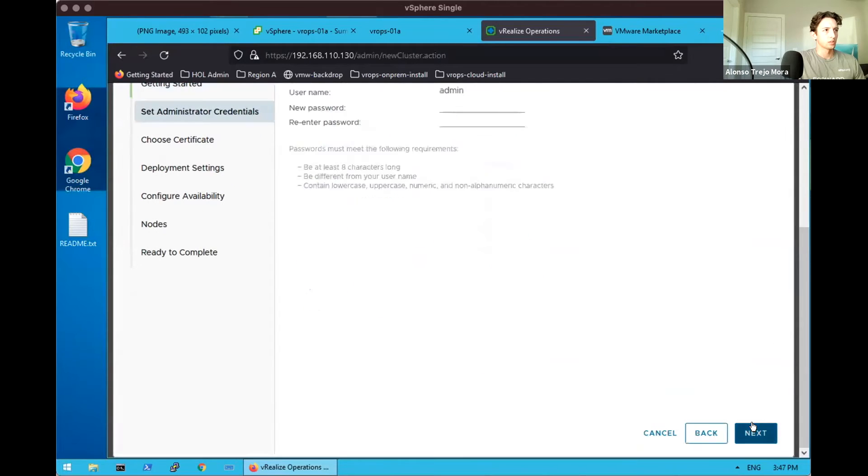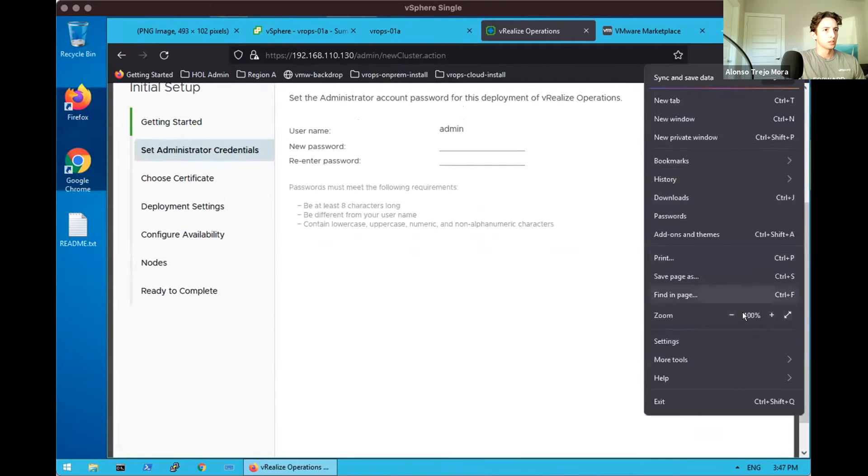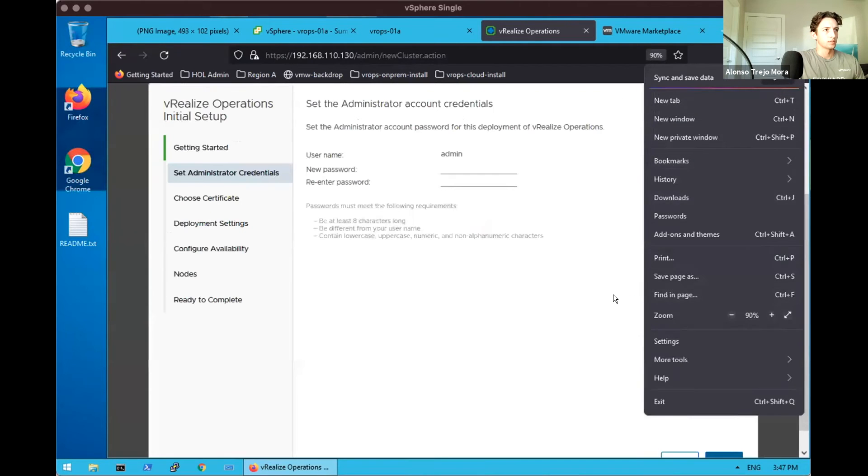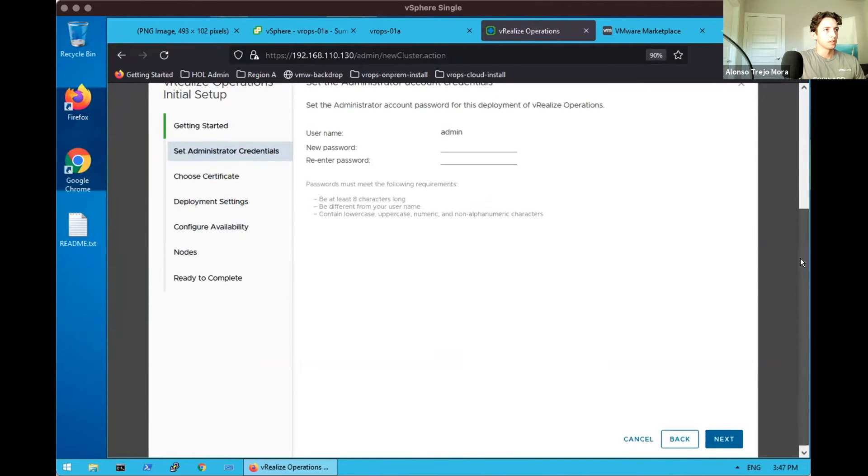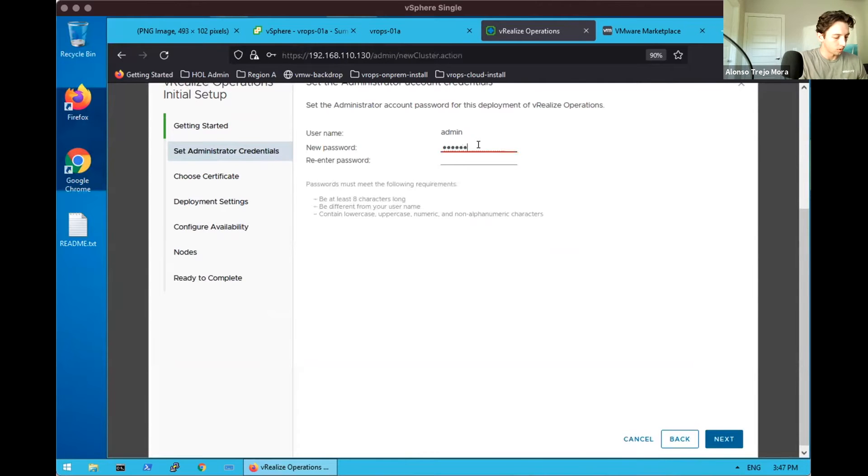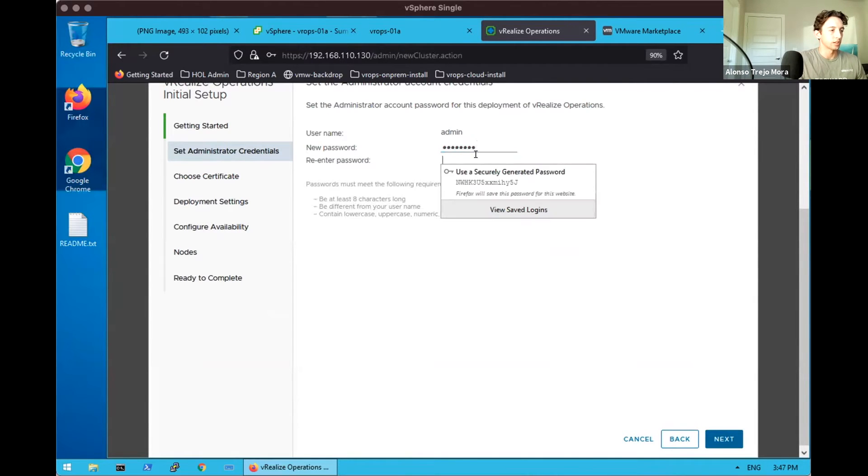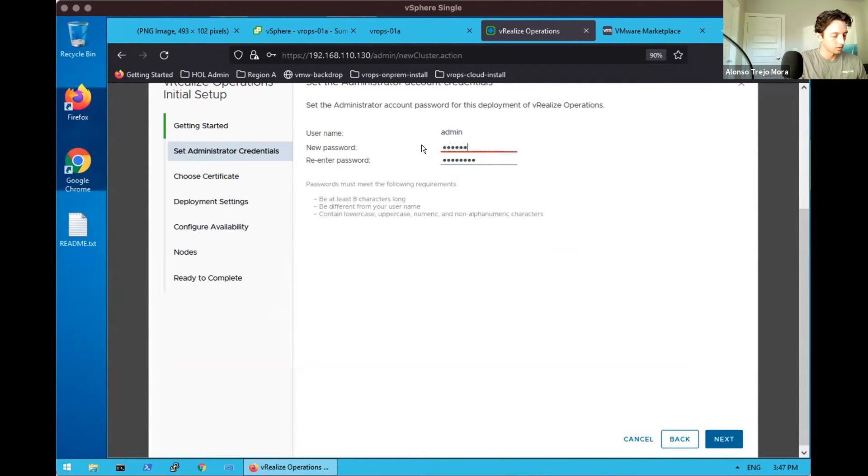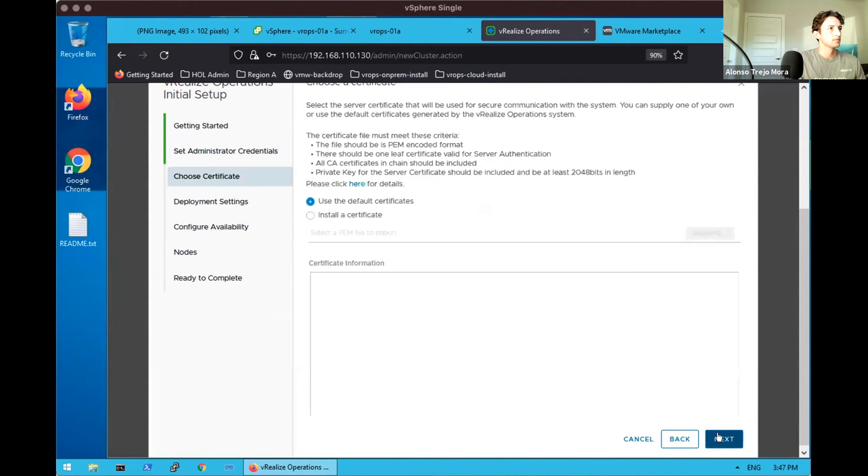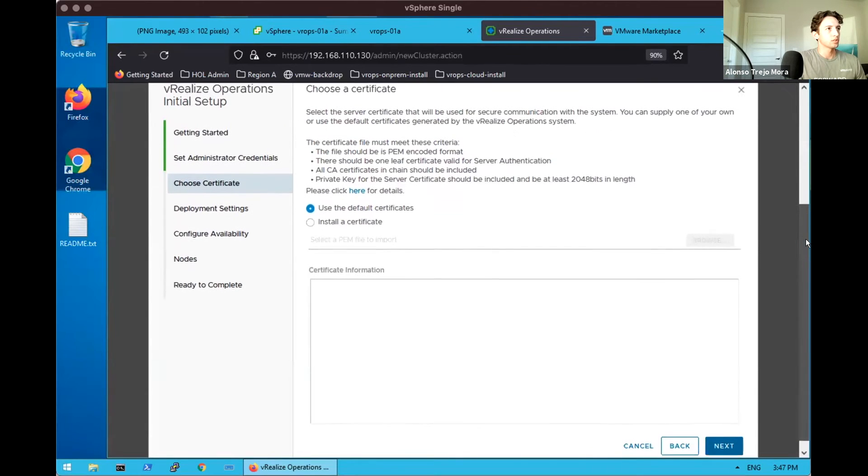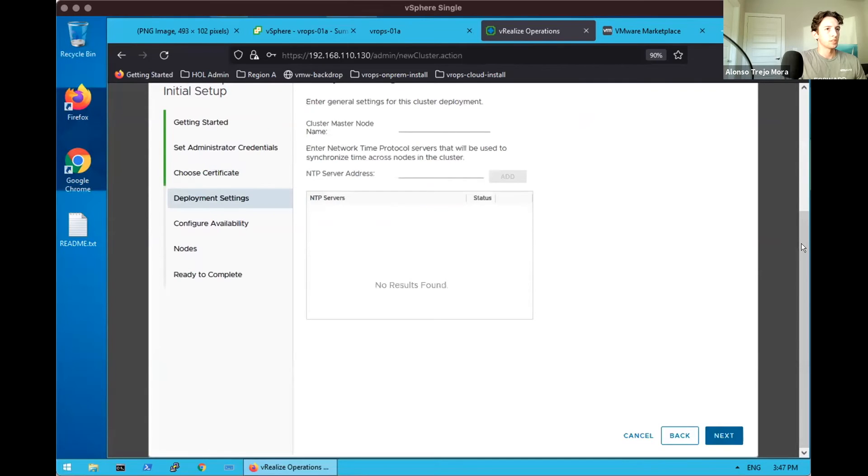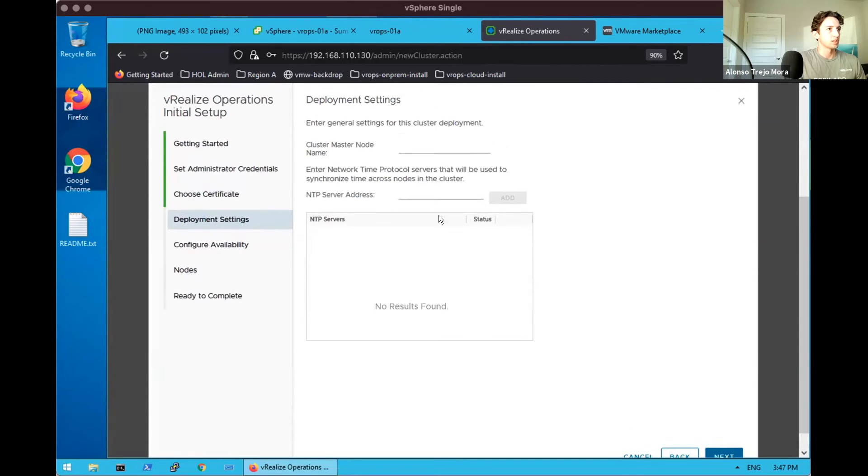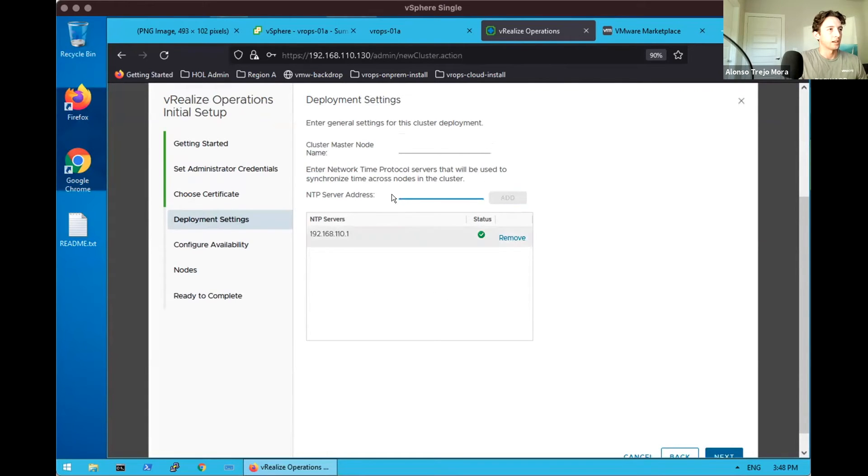A helpful initial visual of what we're going to be doing. We click Next and set our account credentials for our vRealize Operations when we decide to log in. If we wanted to, we could install the certificate. In this case, we'll just use the self-signed or default, as well as our deployment settings. So here we can establish our NTP server address and our master node name. For instance, we could give this the name vROps Control 01A.